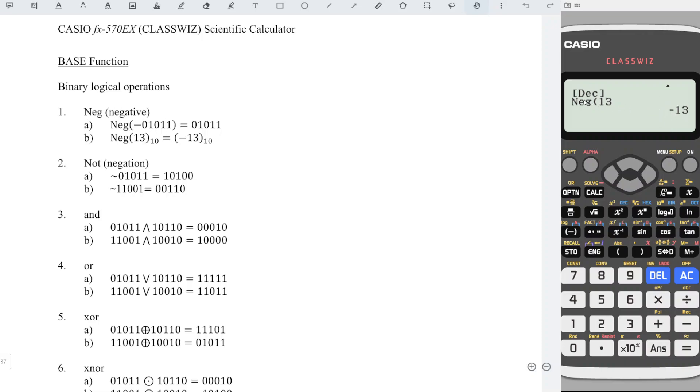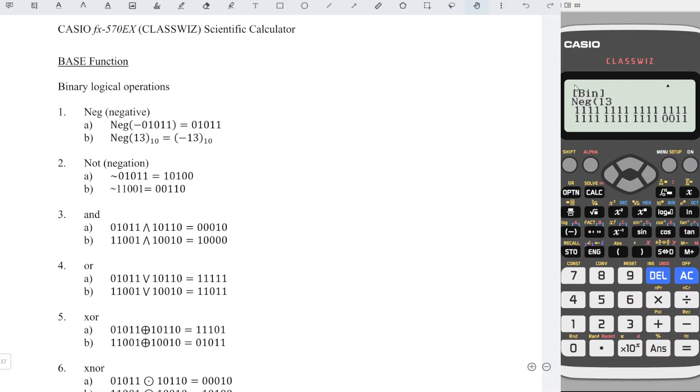As we can see, the screen shows DEC, which stands for decimal number, which is to the base 10. If we want to input a binary number, we have to first press the lock button to convert to binary, then only we enter the value.